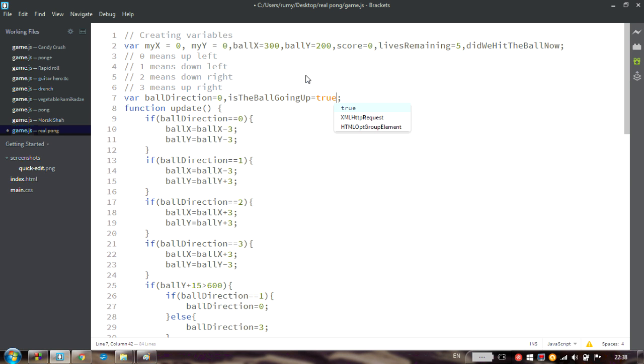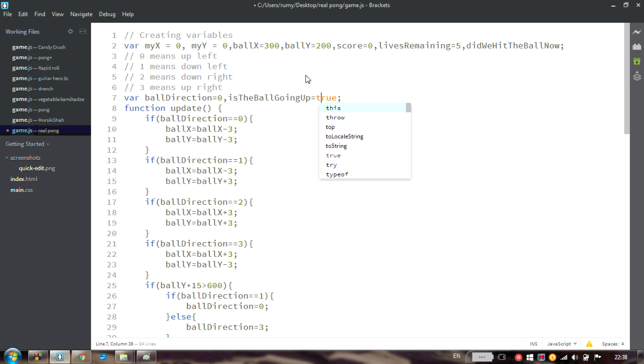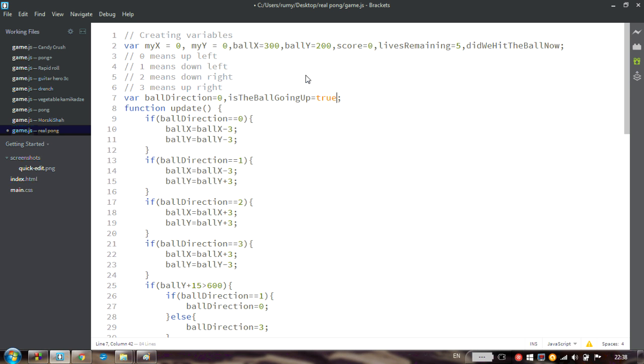This is not a variable that should store 5 or 500. It should store only true or false. I want you to also create a variable is the bow going right. So please try to use our 2 new variables instead of bow direction. Good luck!